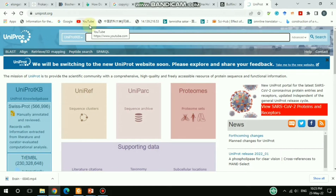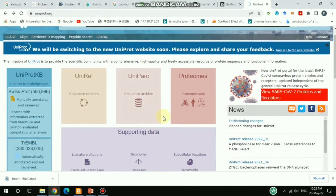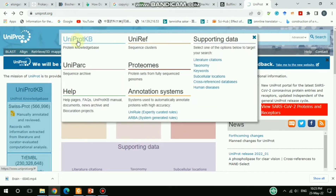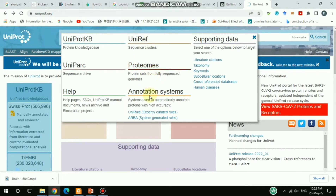To do that, go to the UniProt primary database. The official website link is uniprot.org. On the homepage there are different options: UniProtKB, which is normally for the protein knowledge base — this is the main protein database. There are also other databases such as UniRef, Proteomes, and UniParc.